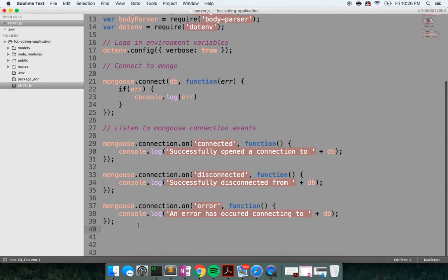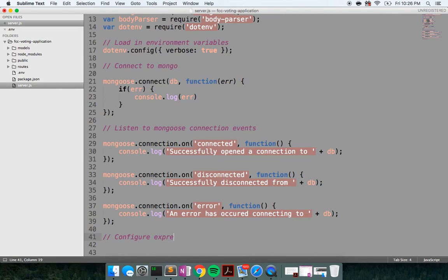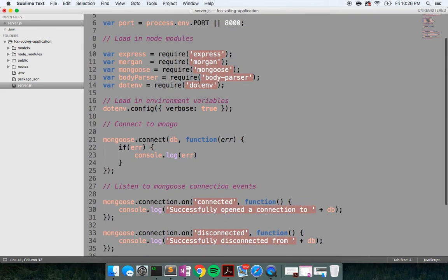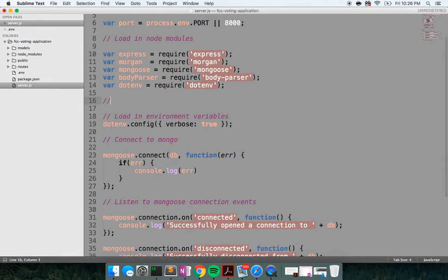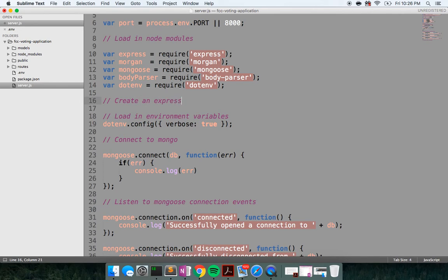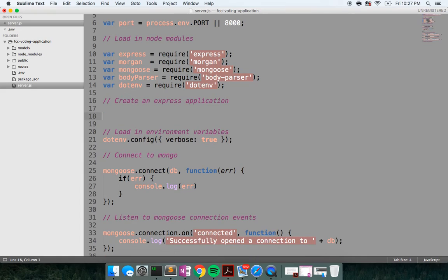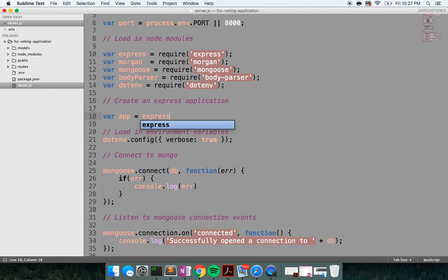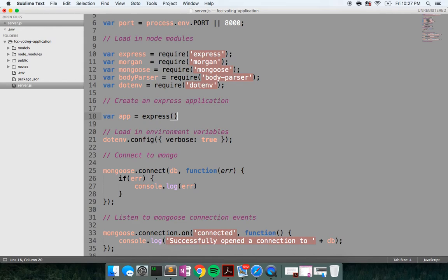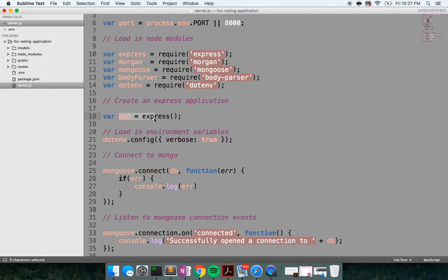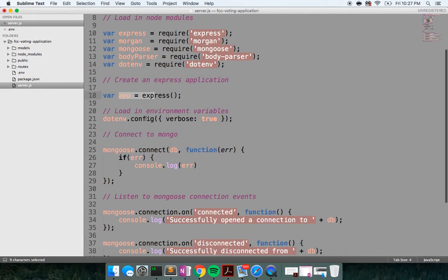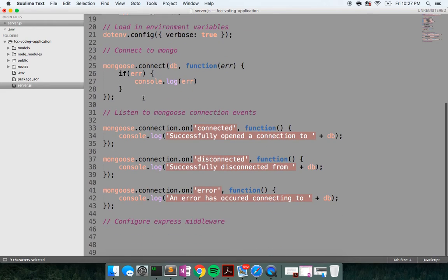All right. Now it's time to configure some of our Express middleware. But before I get ahead of myself, we actually need to create an Express application. So to do that, I'll say var app equals express. So by invoking this as a function, we're exporting the top level function, which is going to then allow us to use the middleware that comes with Express.